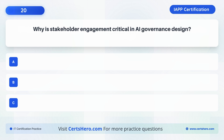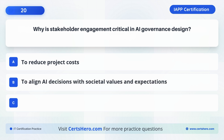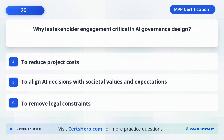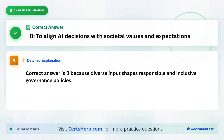Why is stakeholder engagement critical in AI governance design? A. To reduce project costs. B. To align AI decisions with societal values and expectations. C. To remove legal constraints. The correct answer is B: To align AI decisions with societal values and expectations, because diverse input shapes responsible and inclusive governance policies.